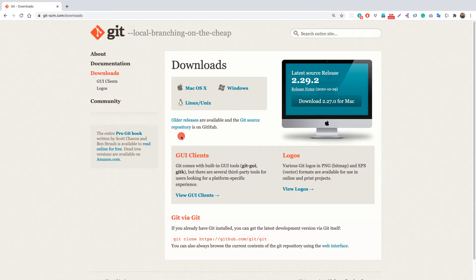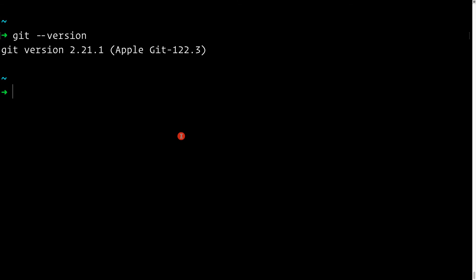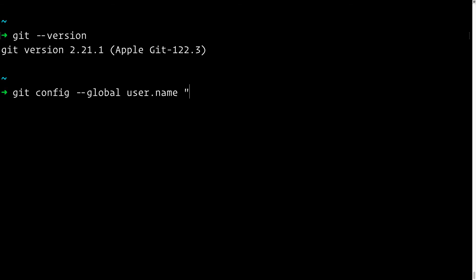Installation is simply clicking next, next, next, enter. Now let's go back to the terminal. The first thing you want to do after installing Git is set your name and email, so they are visible on each of your commit messages. You can do this globally using `git config --global`.